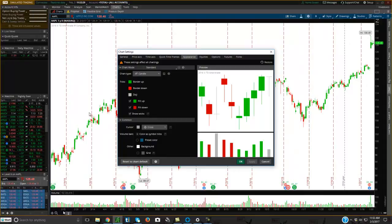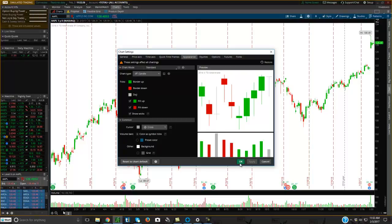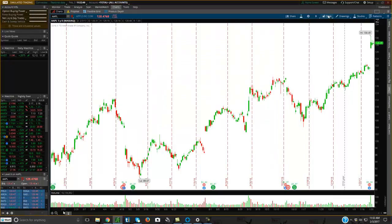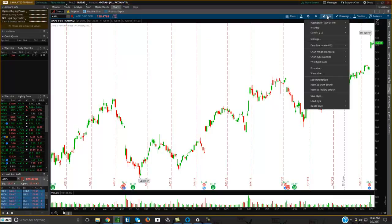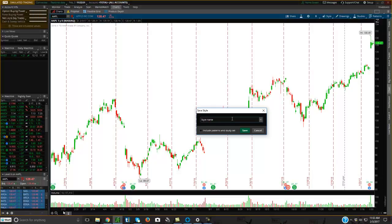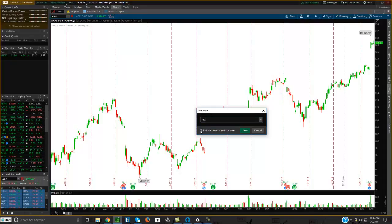So that's really how you basically change the appearance of your chart. So you would just click OK, and then you would go on up here, and you would click here, and you would save style, and then you can change the style name to, let's see, maybe I'll just do it as test. Test, and I'll put include patterns in study set, hit save.